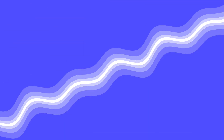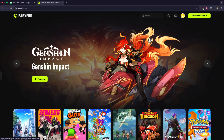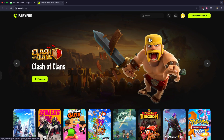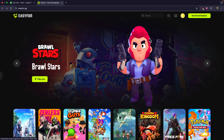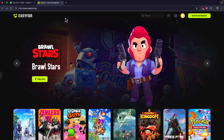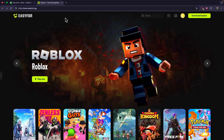If you want to play Steam games on a Chromebook — Chromebook by default does not support Steam games because Steam itself is not supported on Chromebook. But we can actually play cloud-based games on our Chromebook by simply going to a website called easyfun.gg. I'll make sure to drop a link in the description box below.